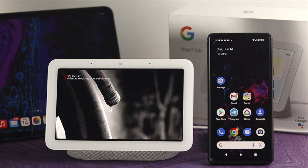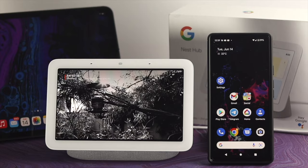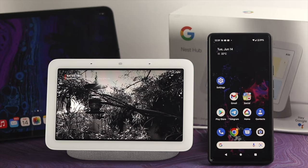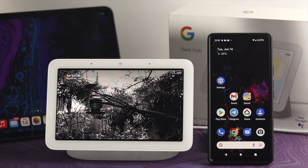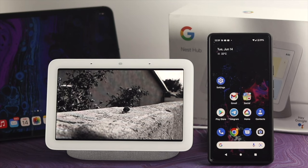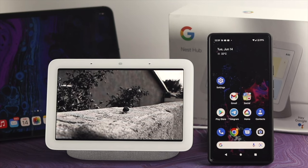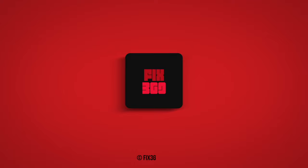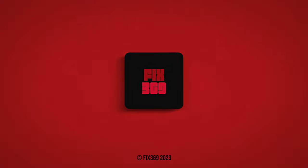This is how you guys can link your Netflix account to your Google Nest Hub, and this is how you can watch Netflix on your Google Nest Hub as well. Hope you found this a bit useful. If you think so, drop a like and subscribe to the channel. Thank you for watching, and I'll talk to you later. Peace out.